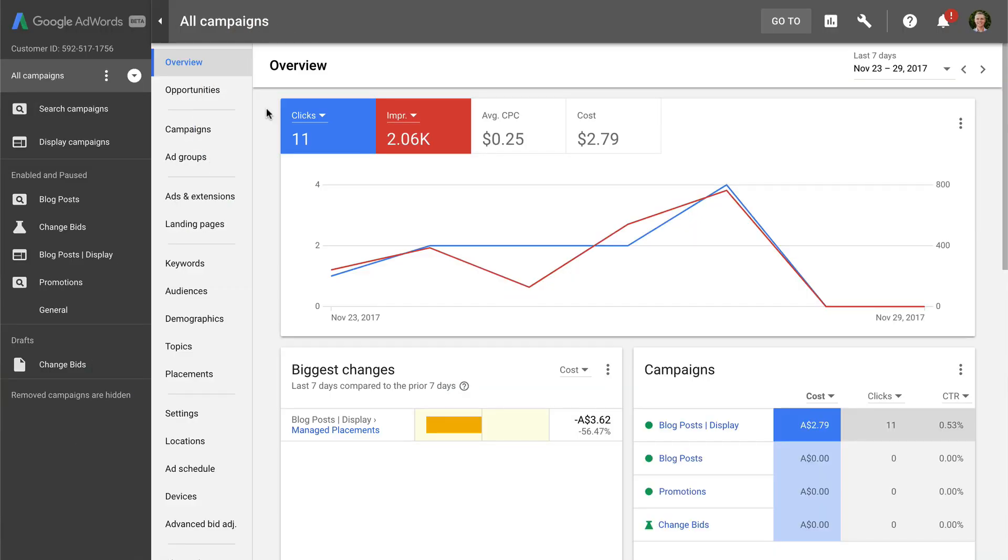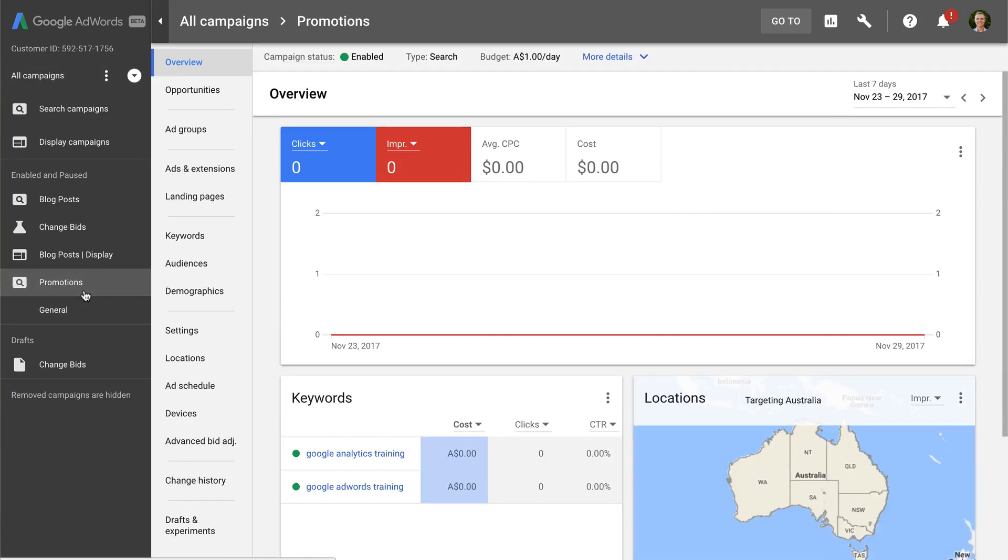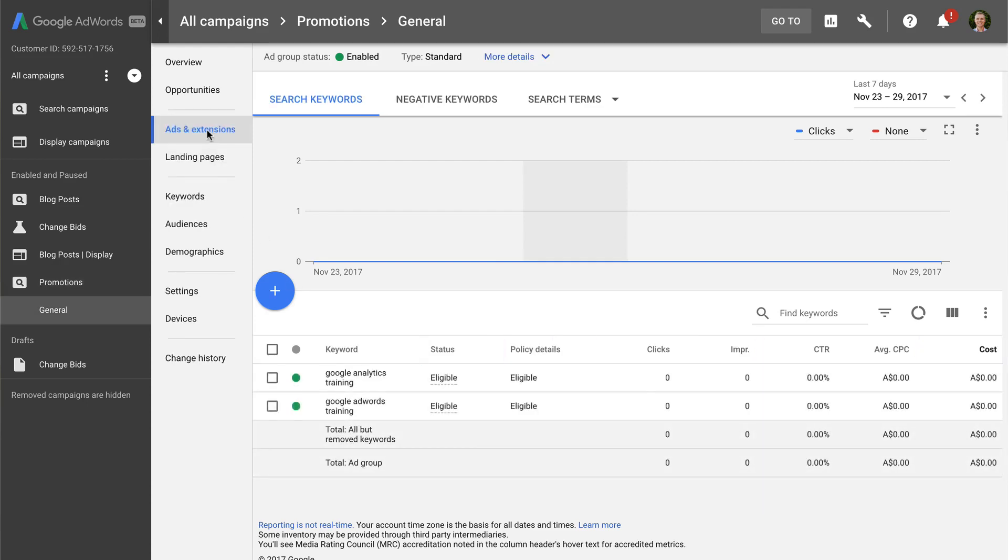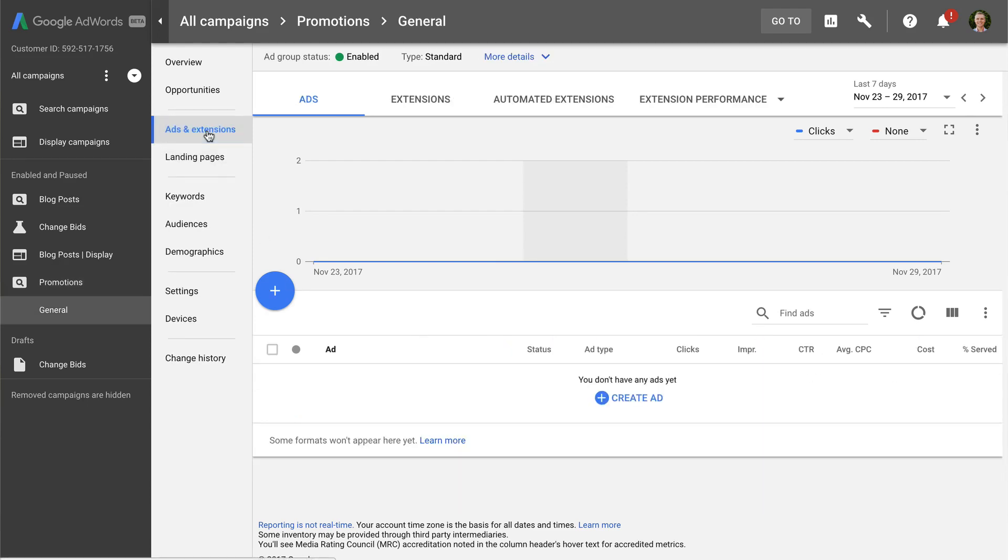The first thing we need to do is create a new ad. So let's select campaign, then an ad group, and select ads and extensions. Now we can create a new ad. We need to create a text ad.